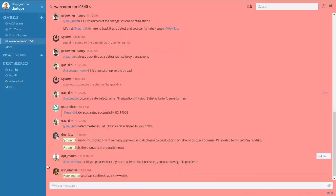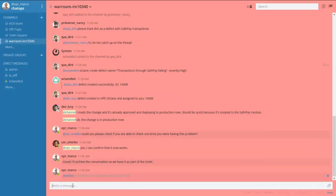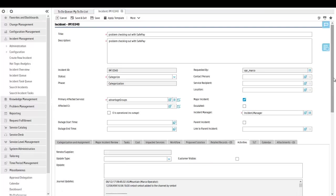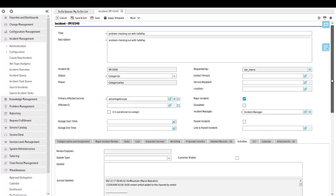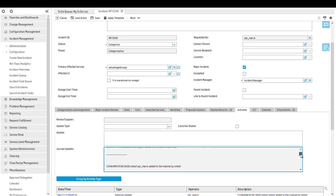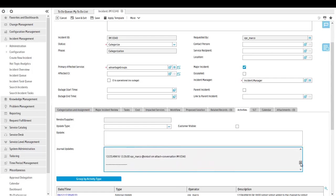The dev team communicates, fixes the issue, and pushes the change to production using the same pipeline we saw earlier. The fix is confirmed, the incident closed, and all conversations are saved with the incident in Service Manager for traceability.